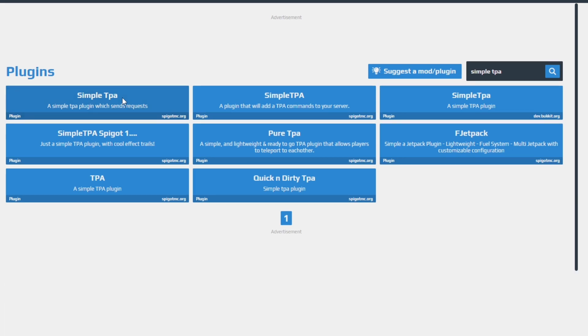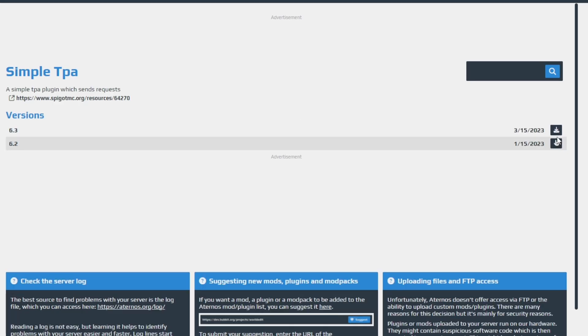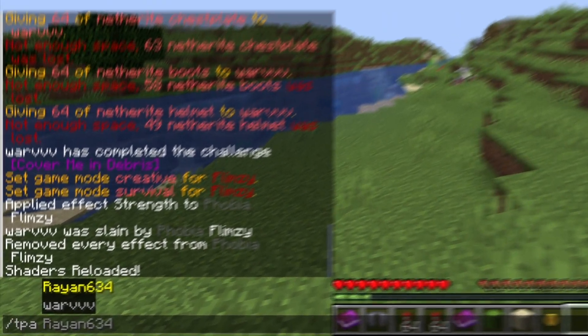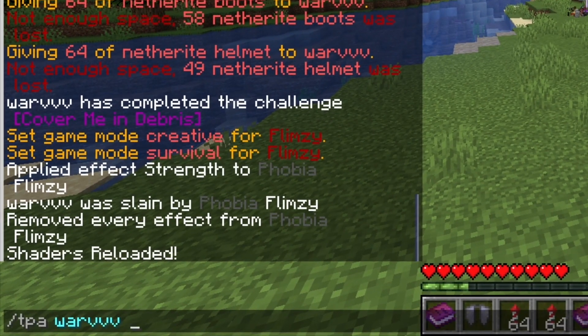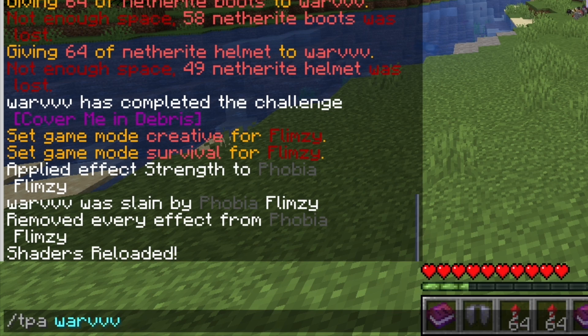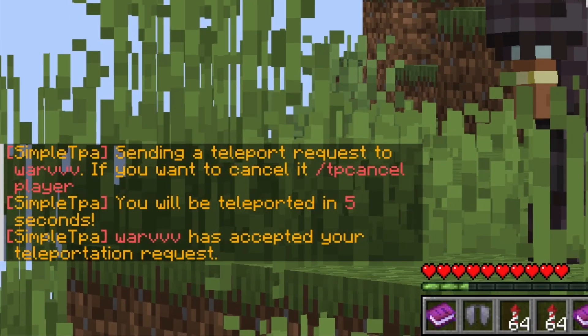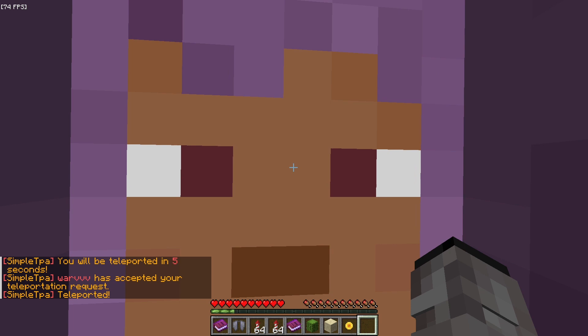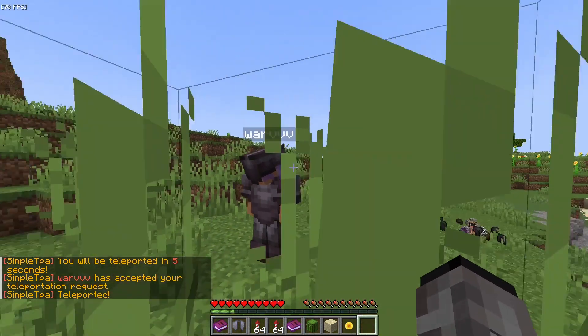Simple TPA allows players to send you a teleport request and if you accept, they will be teleported to you. This is useful to minimize isolation in servers which can discourage new players from playing.